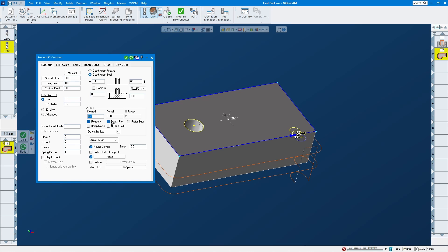Click Do It and you have your toolpaths. If you want just one pass, set your value to 1.01 or so — that gives you just a single pass.